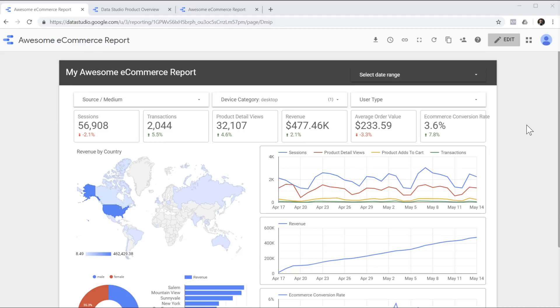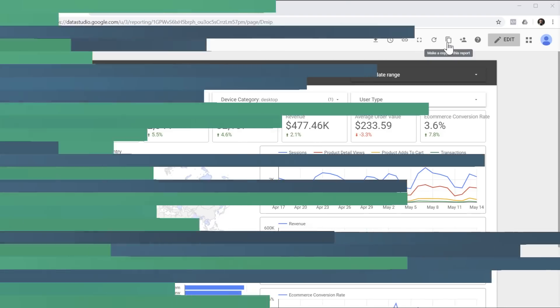To make a copy of the report inside your own Google Data Studio account, simply click on this little icon. That's it for today and thanks for watching.